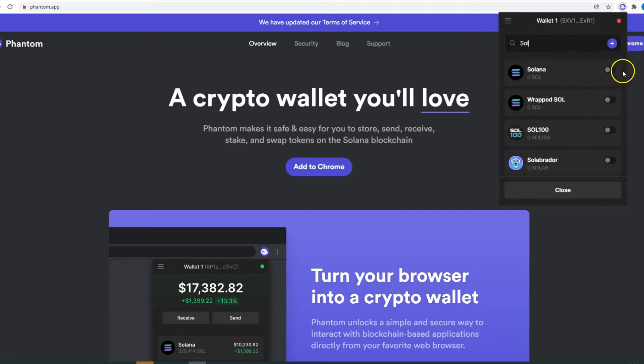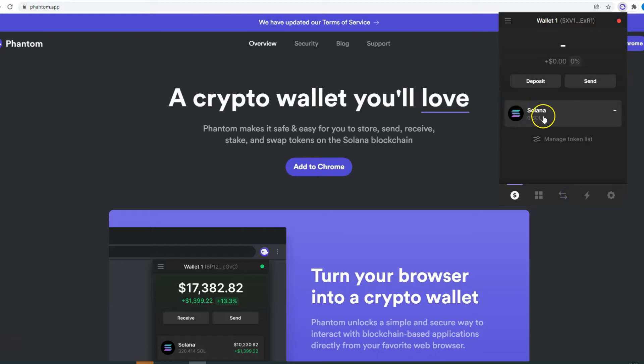For instance, Solana. And you just click here, close, and now you see Solana here. So now your Phantom wallet is installed and ready to be used.